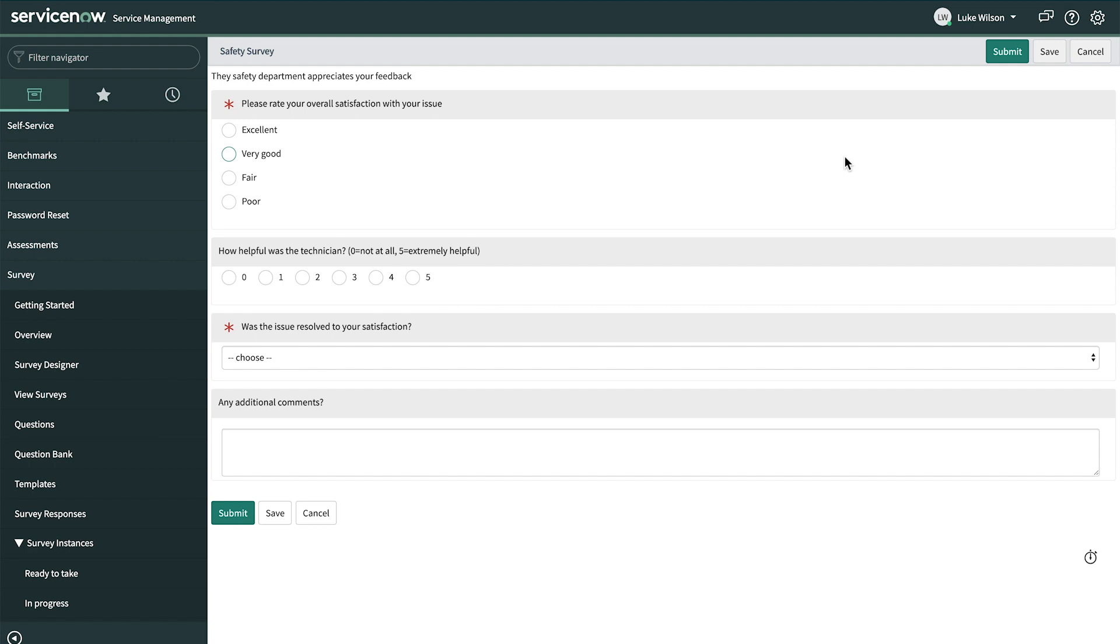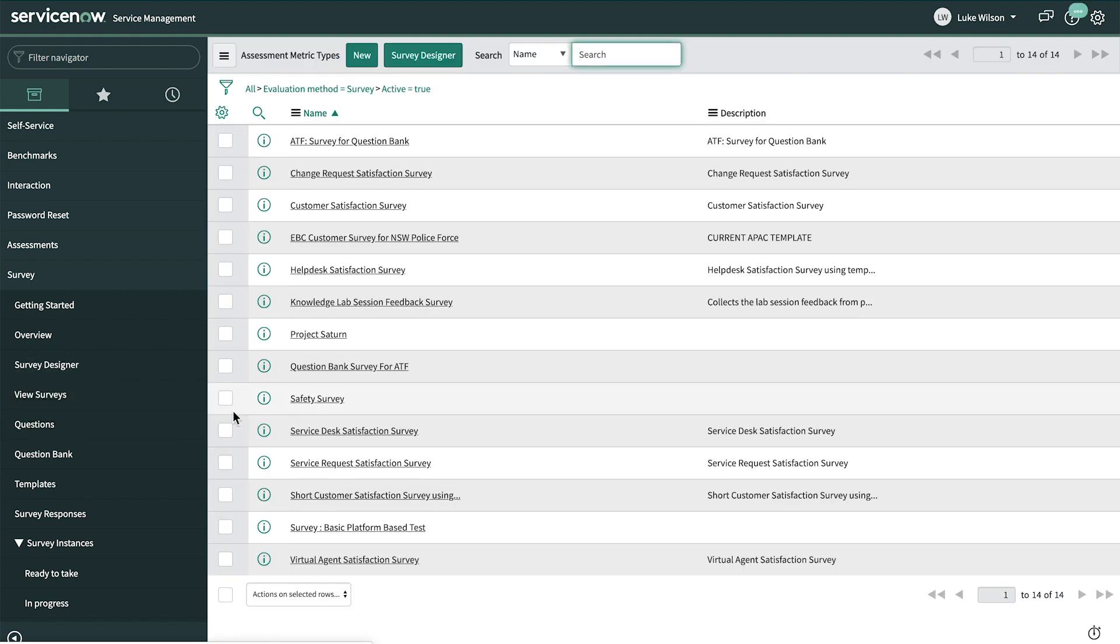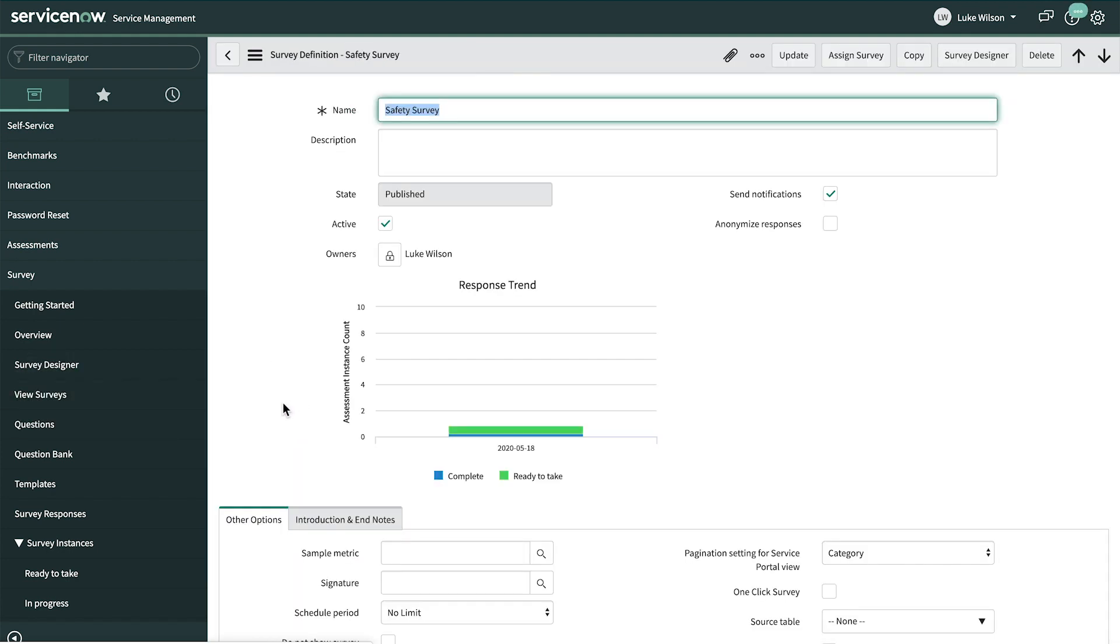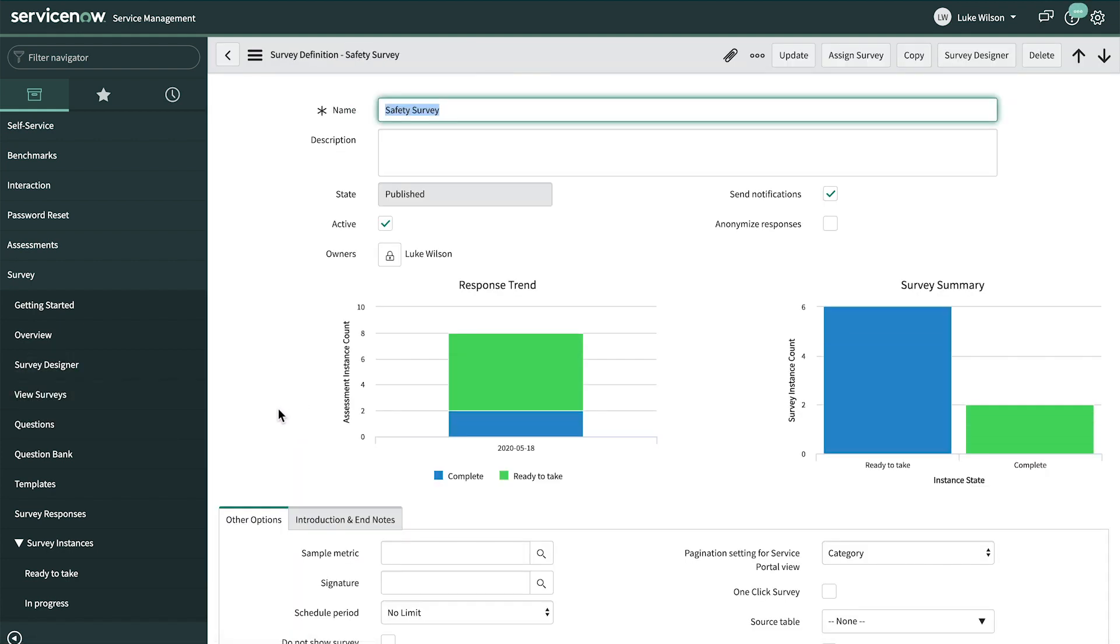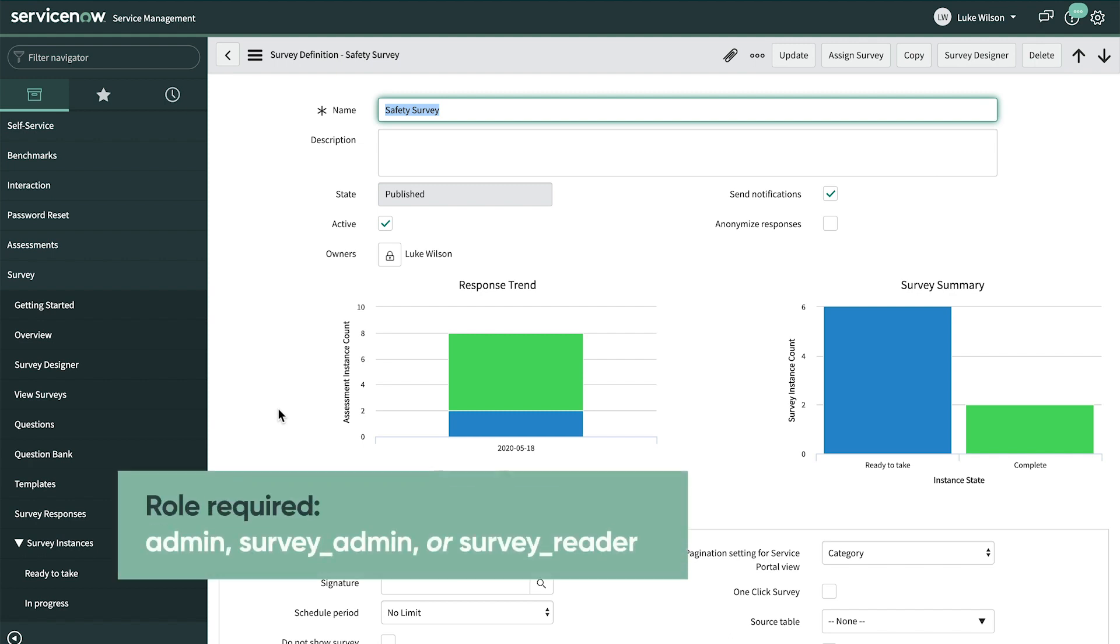Sometime later, Luke can come back and view the results of his surveys. By going back to View Surveys and opening the record, he can see live data about the response trends and survey summary and know how many are complete or active. Users with the Admin, Survey Admin, or Survey Reader role can view surveys and related information.